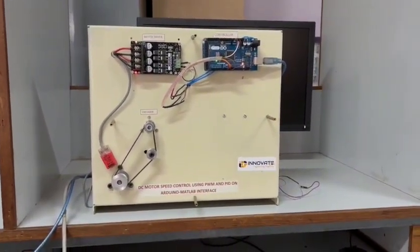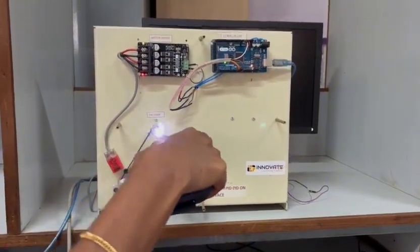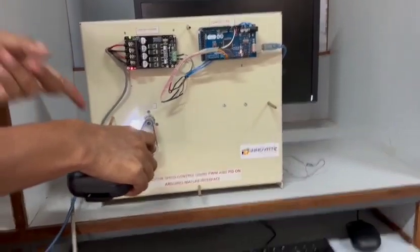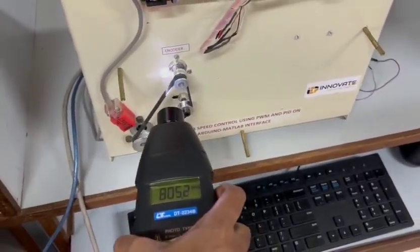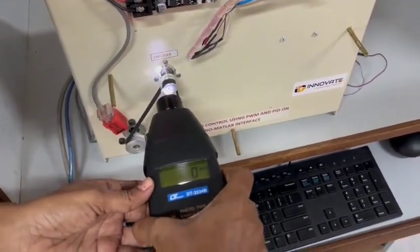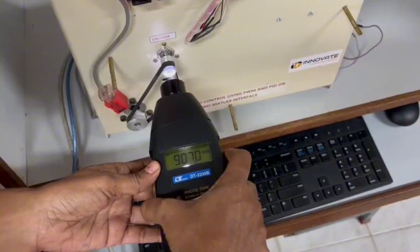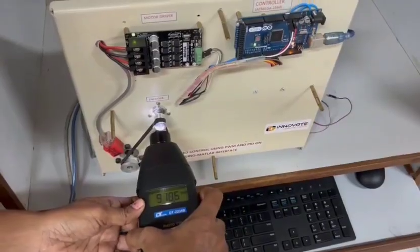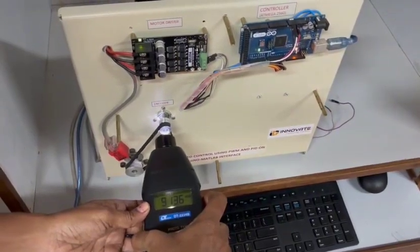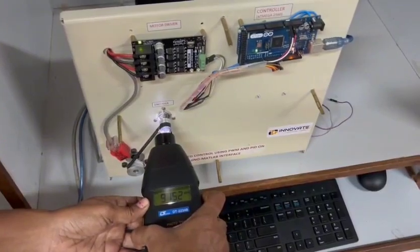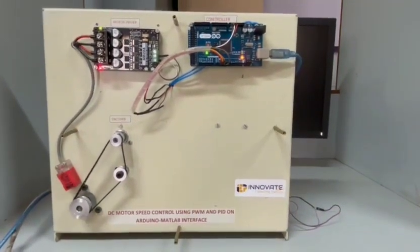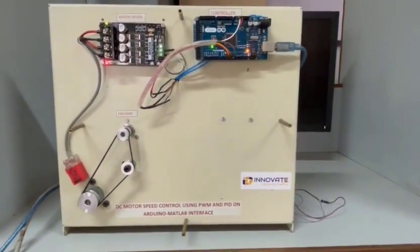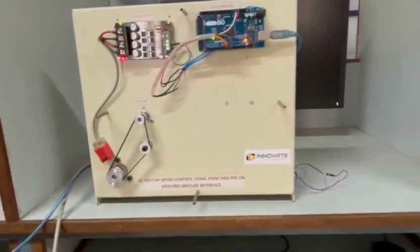Now, we can measure the speed of the motor using tachometer. The speed of the motor runs according to the setpoint which is given as 600 RPM which can be seen with the help of the tachometer.